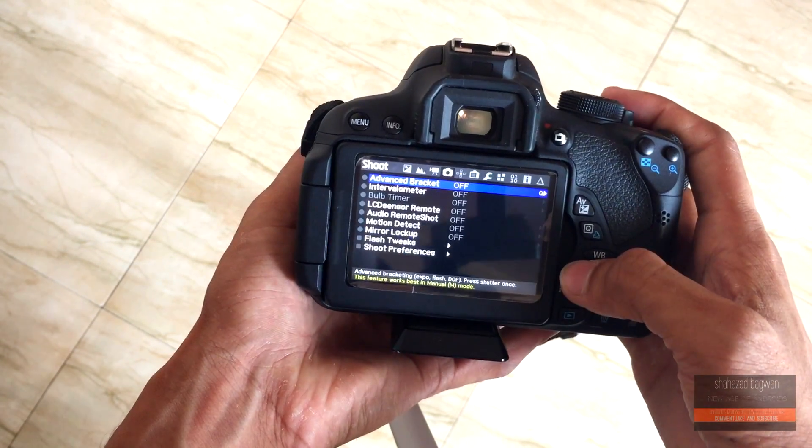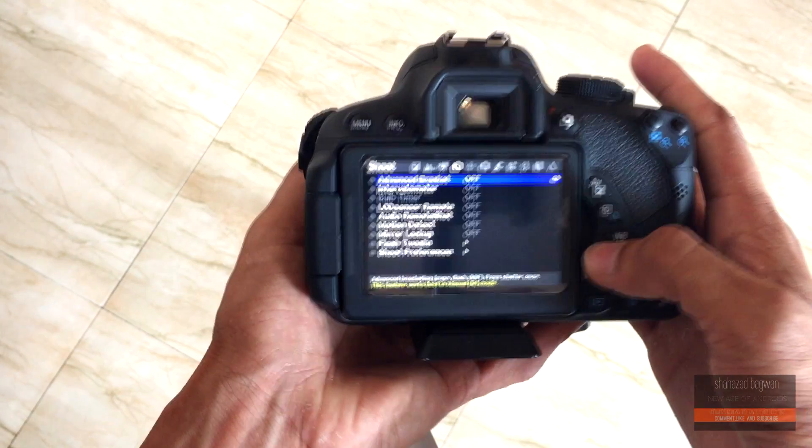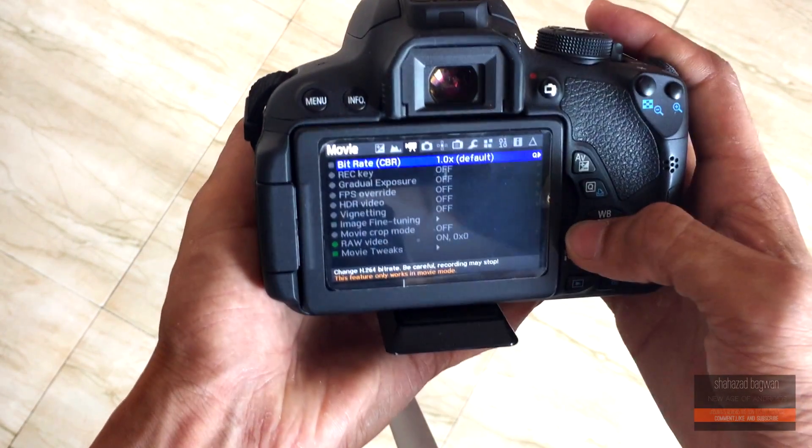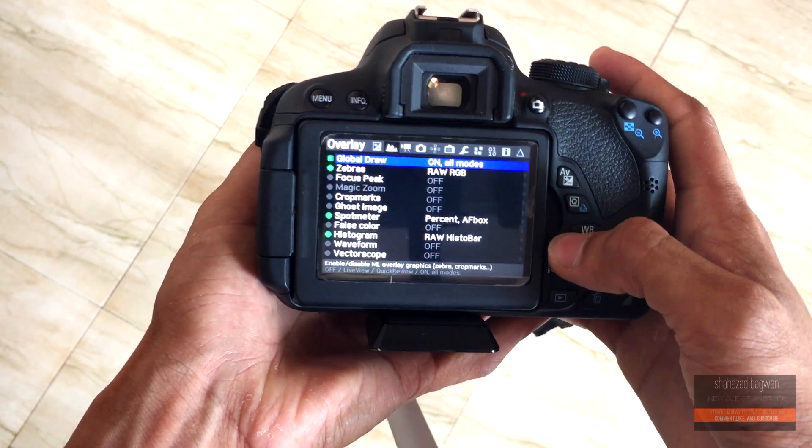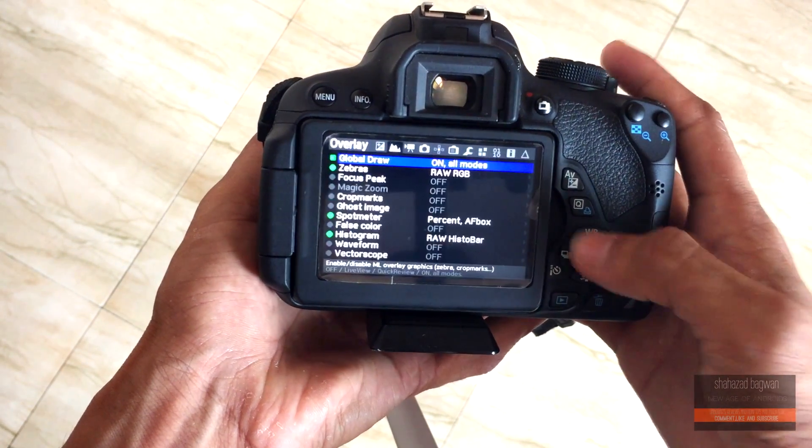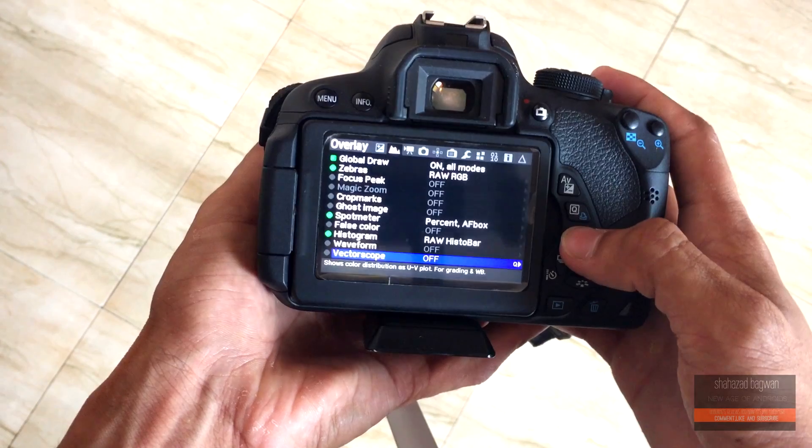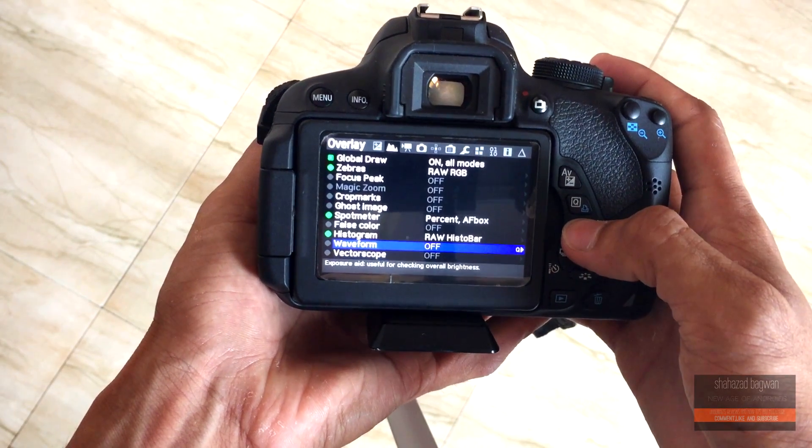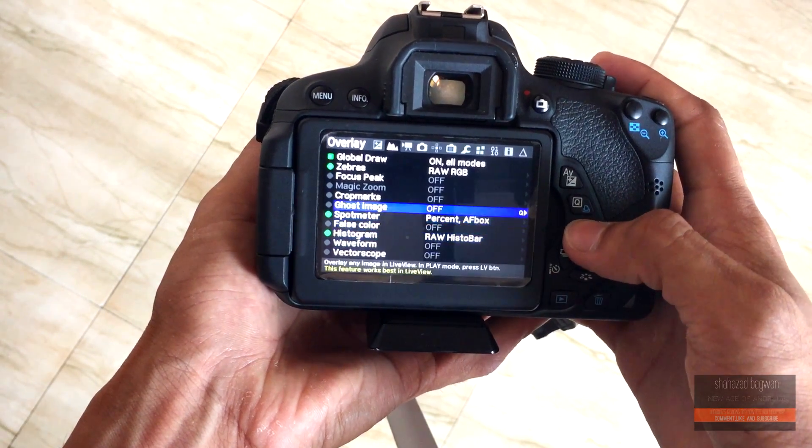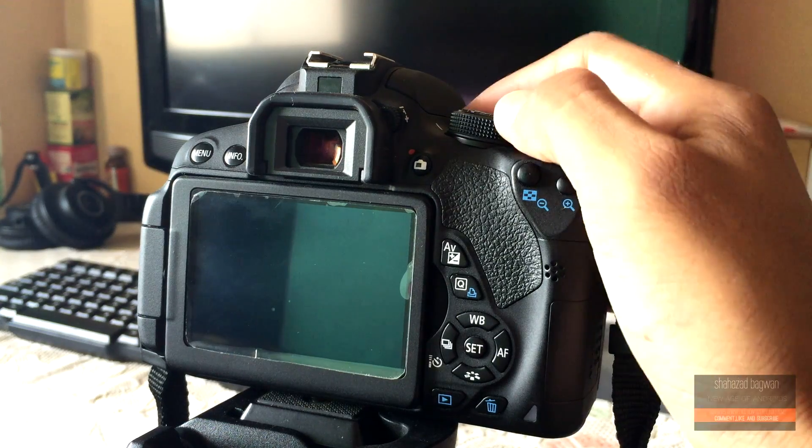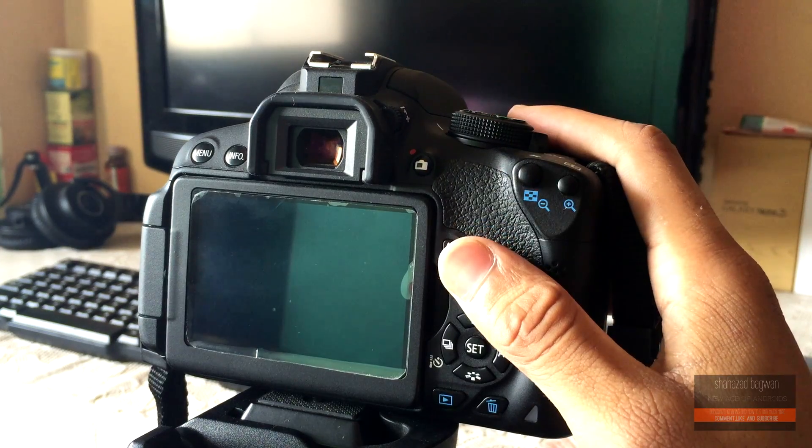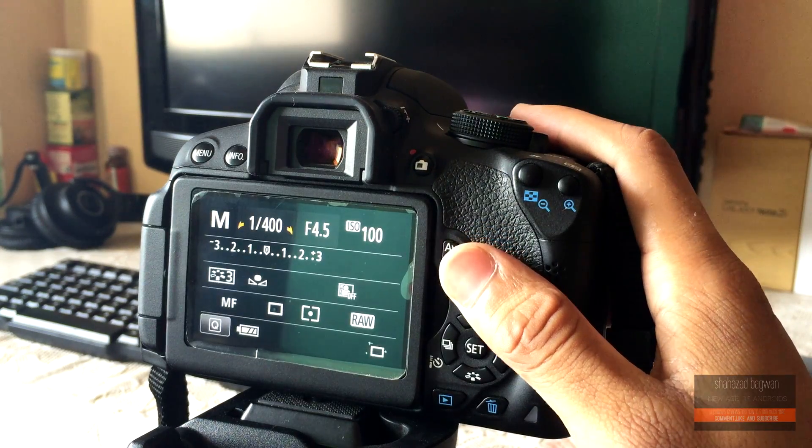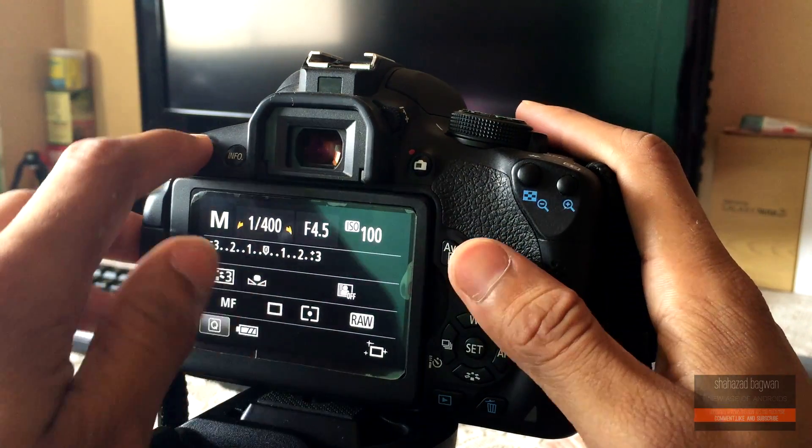Coming back to the point, to install Magic Lantern on your Canon 700D, your camera must be on a supported firmware version. Right now, Magic Lantern for Canon 700D only supports cameras which are running on Canon's official firmware version 1.1.3.